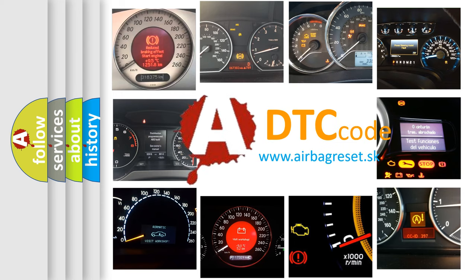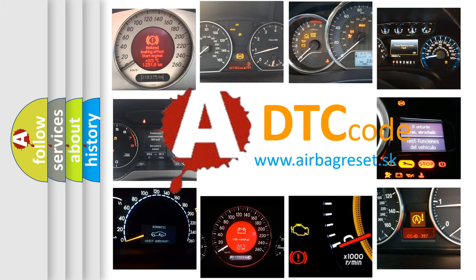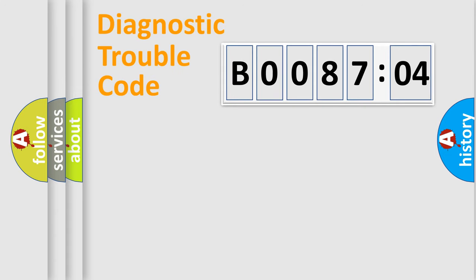What does B008704 mean, or how to correct this fault? Today we will find answers to these questions together. Let's do this.